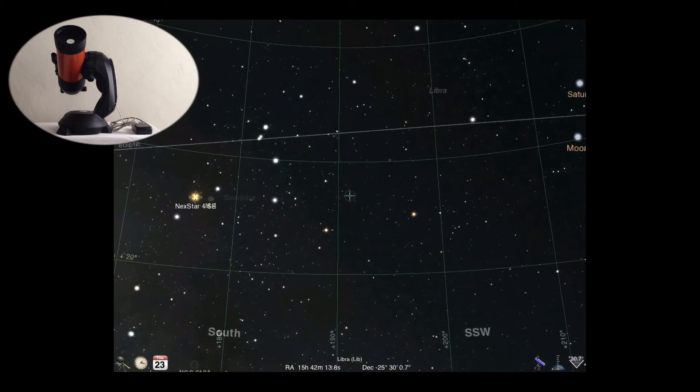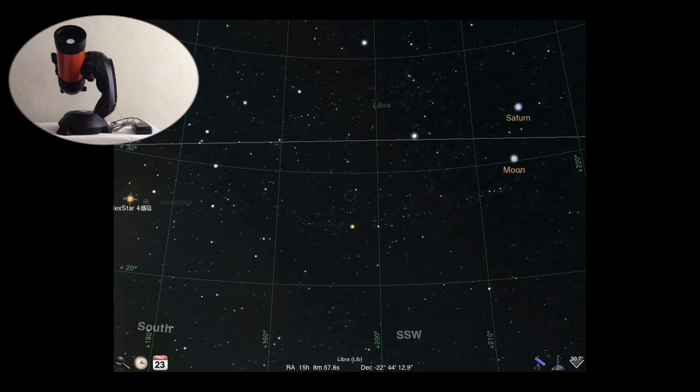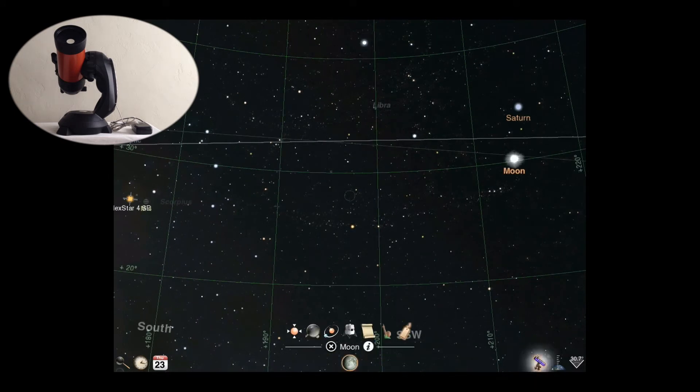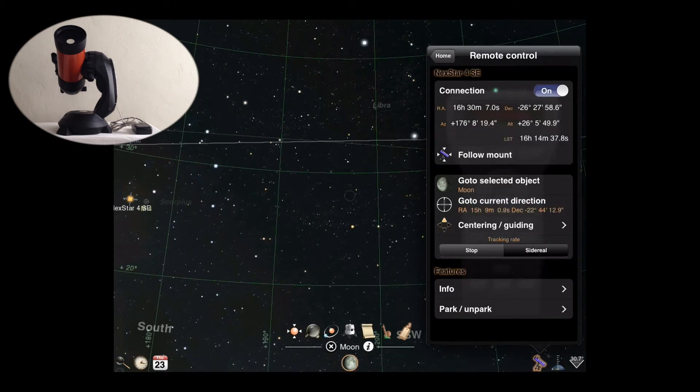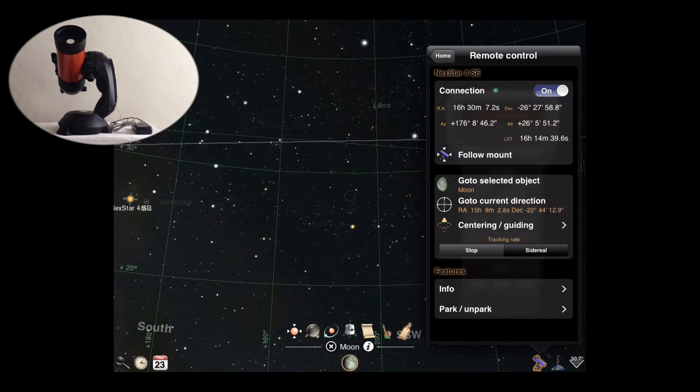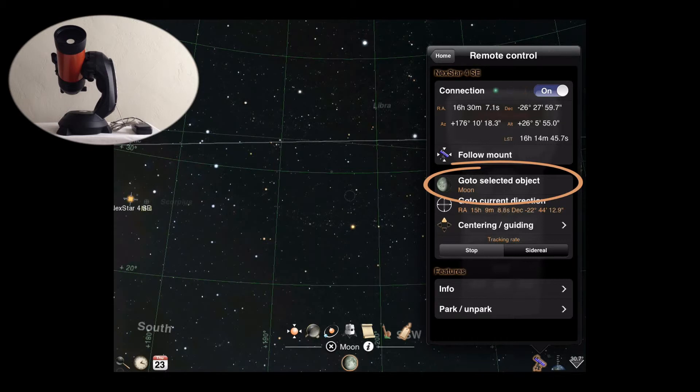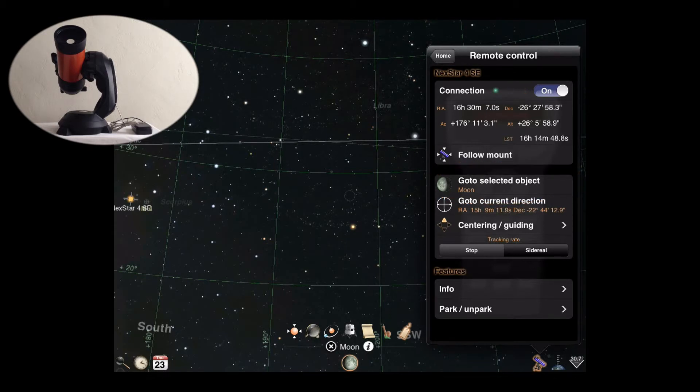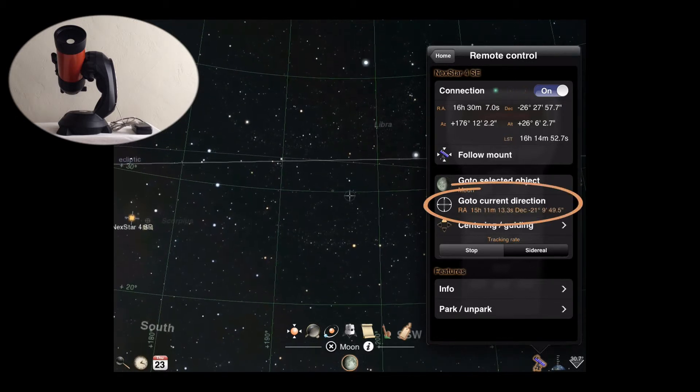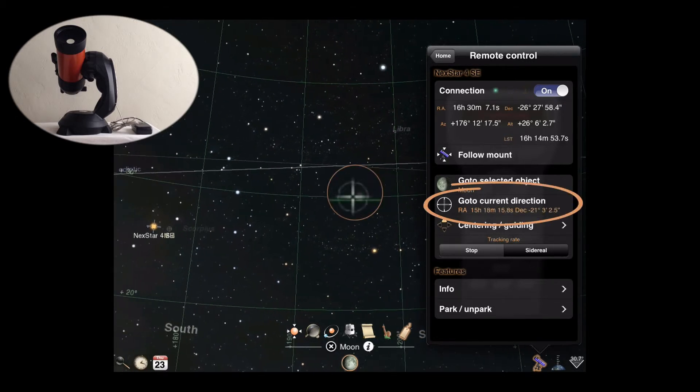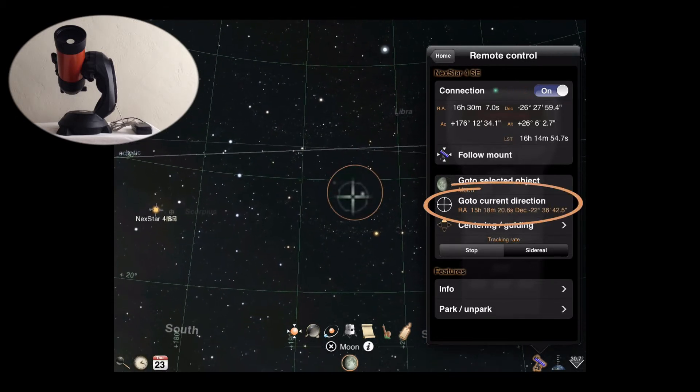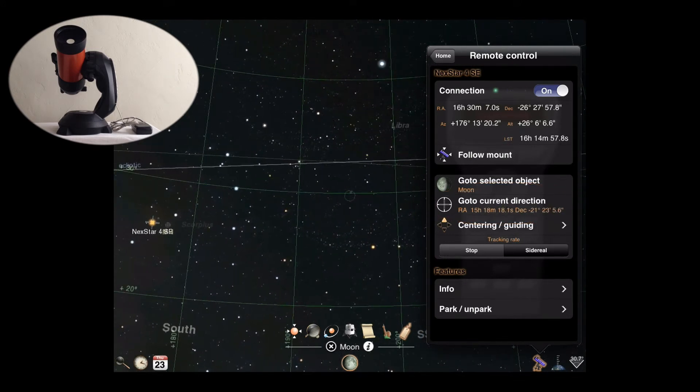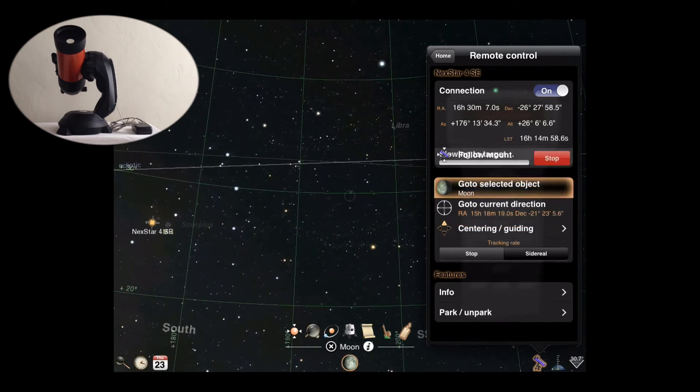Now we can direct our mount to go to a new location with Luminos. When an object is selected, your telescope controls will give you two options for aiming. You can go to selected object to have Luminos instruct the mount to point at the selected object, or you can instruct the mount to center on the same location as the Luminos sky view, as indicated by the guiding crosshair. We'll go to our target.